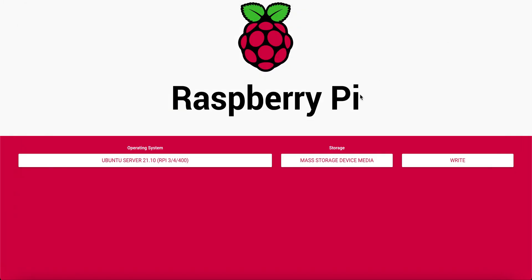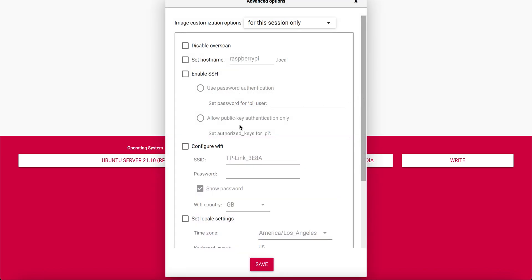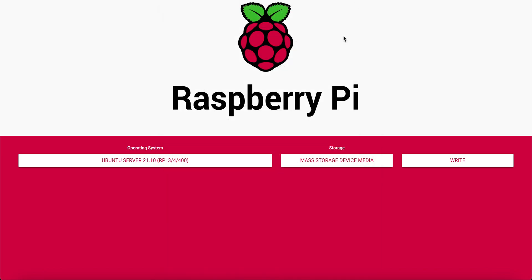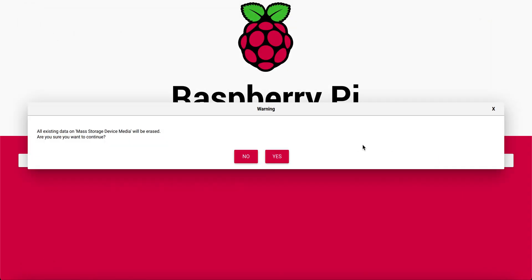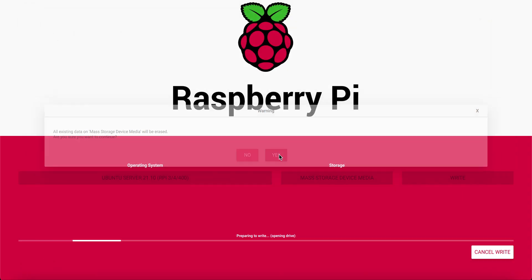Make sure you don't set any advanced options. It does not work with Ubuntu so leave this blank. Go ahead and pick your storage device and write to your SD card.